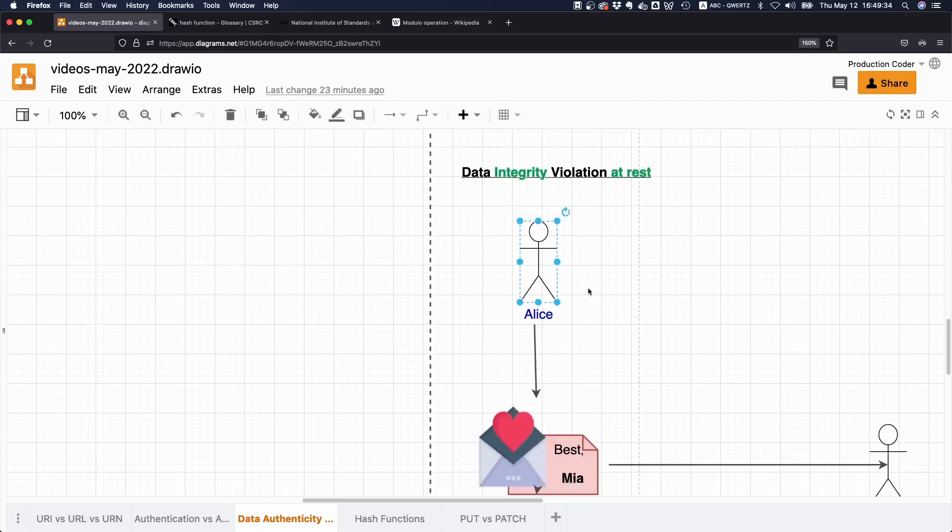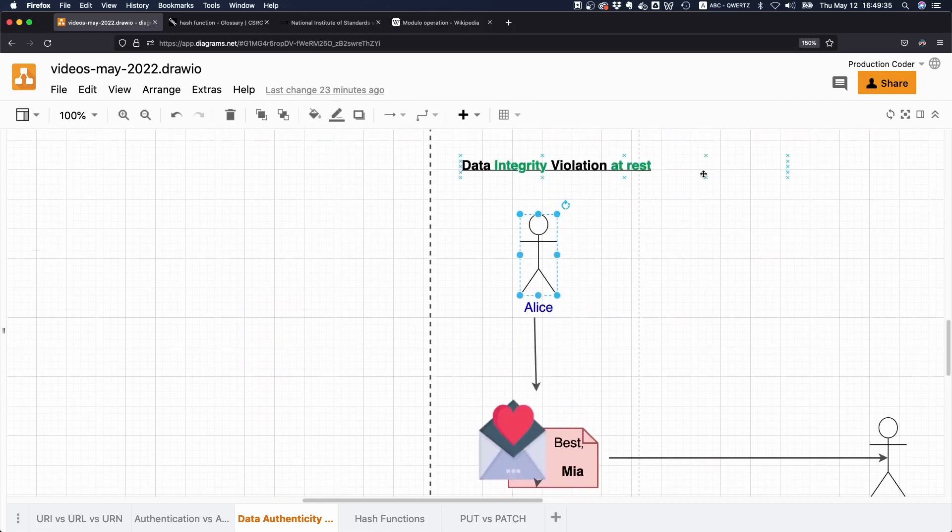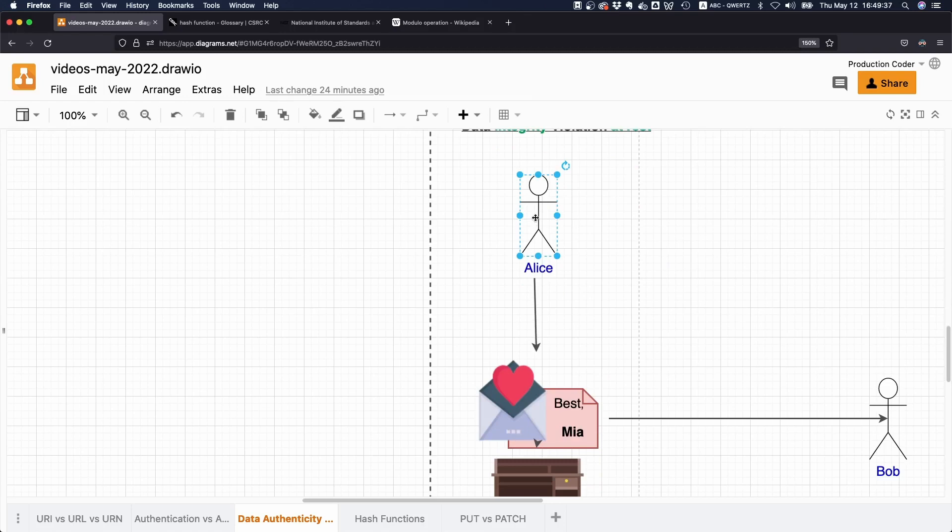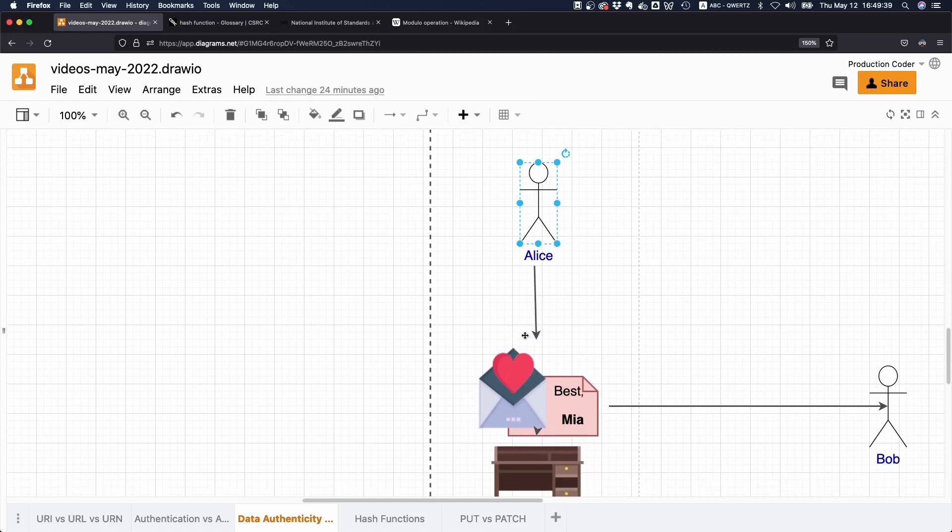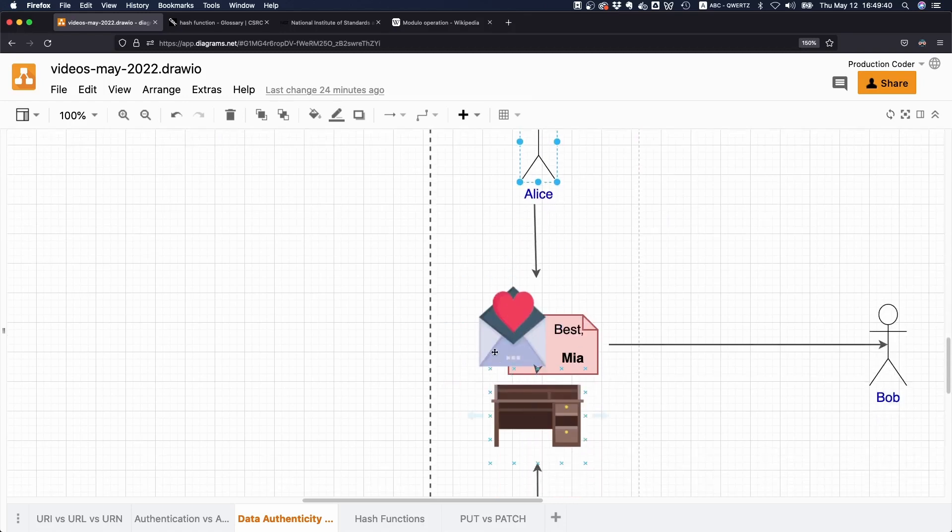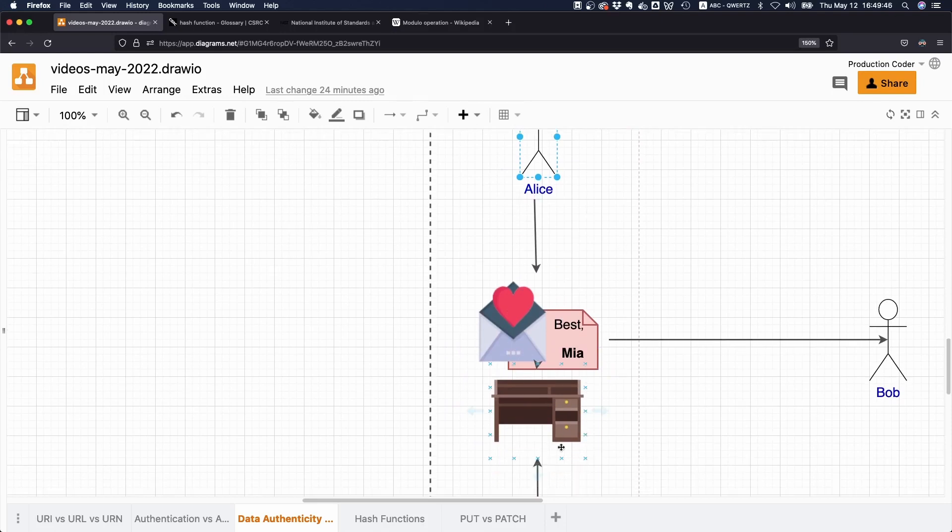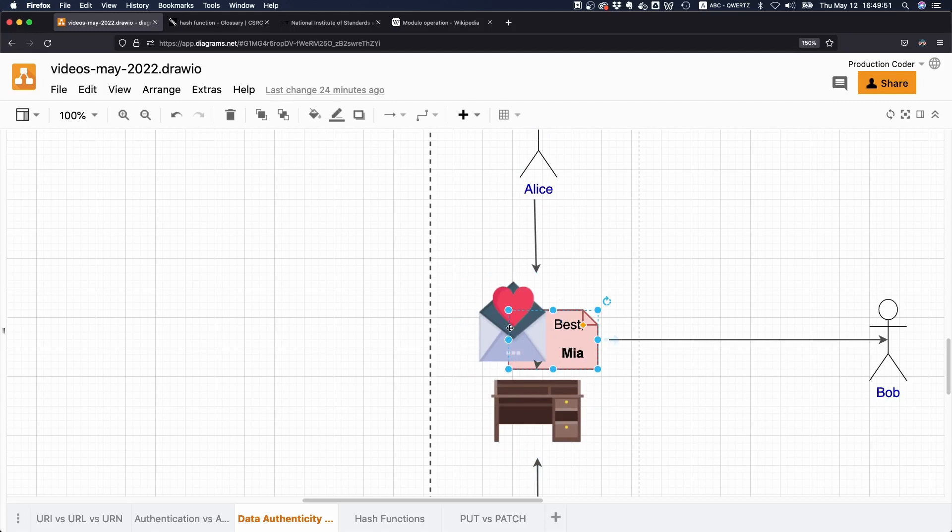Data integrity can be violated when in transit—while the thing is transmitted from one party to another—or while it is at rest. In the digital world, this would mean you save something on your disk and then some program modifies whatever is on that disk.